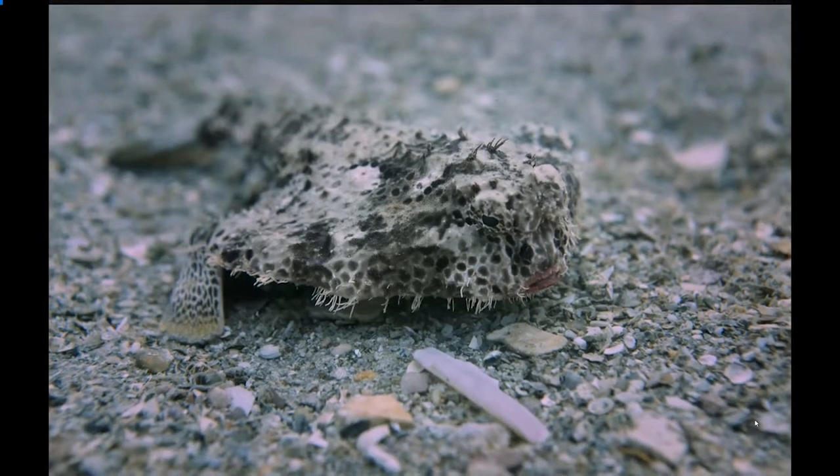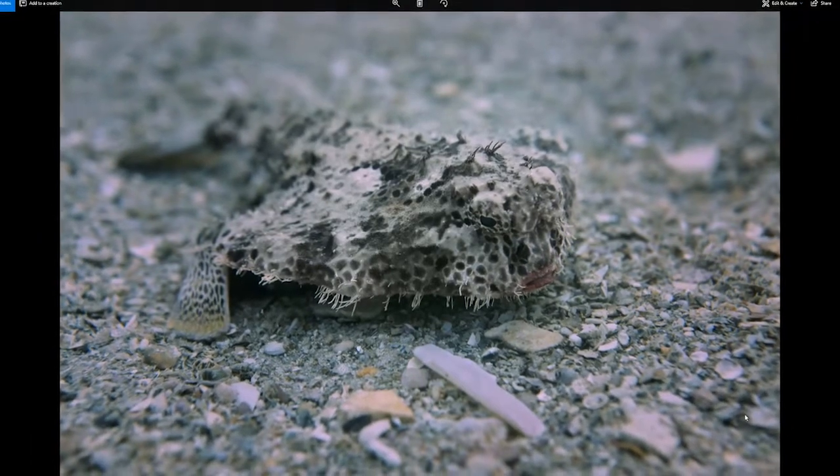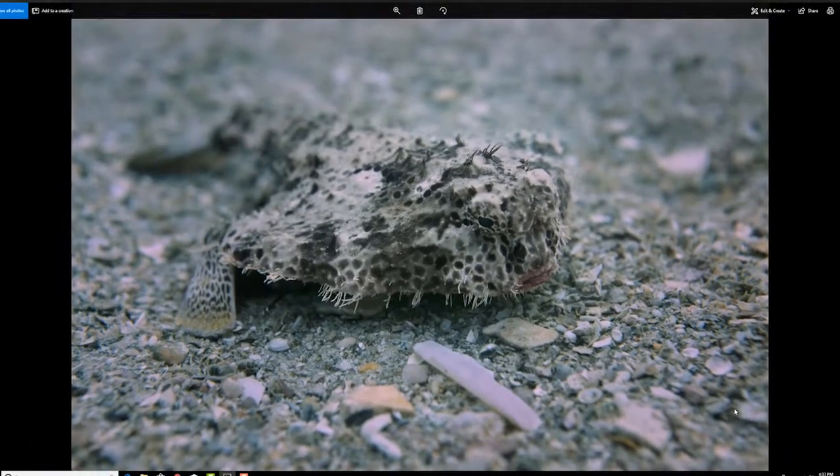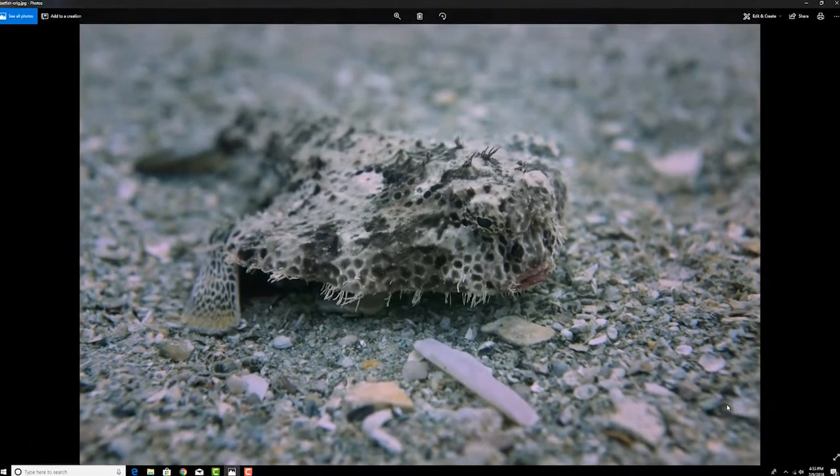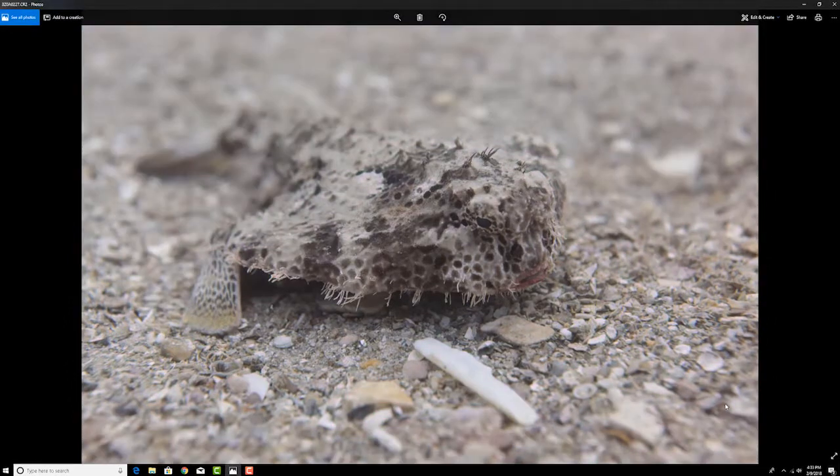Hey guys, today a quick video on how I edited this final image from this original natural light underwater picture, so stick around.